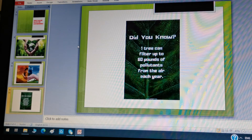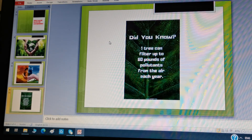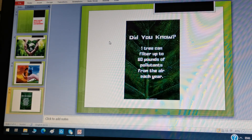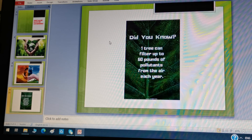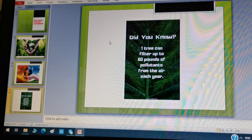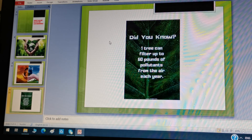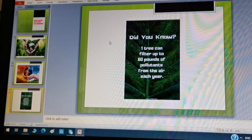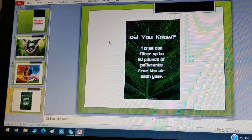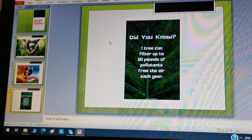I hope all of you understand how to make a Microsoft PowerPoint presentation. Please subscribe to my YouTube channel and press the bell button. Thank you.